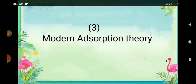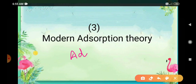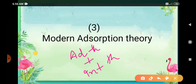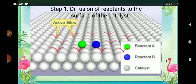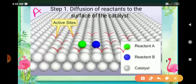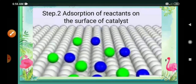The modern adsorption theory is actually the combination of the first two theories — the old adsorption theory plus the intermediate theory. Let us discuss this in steps. In the first step, there is diffusion of reactants to the surface of the catalyst. The reactants A and B first diffuse to the active site of the catalyst.